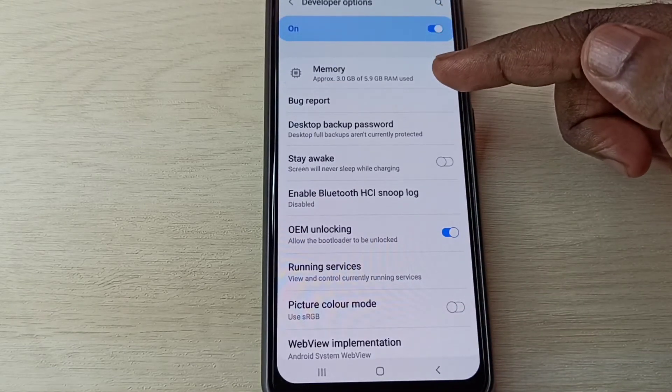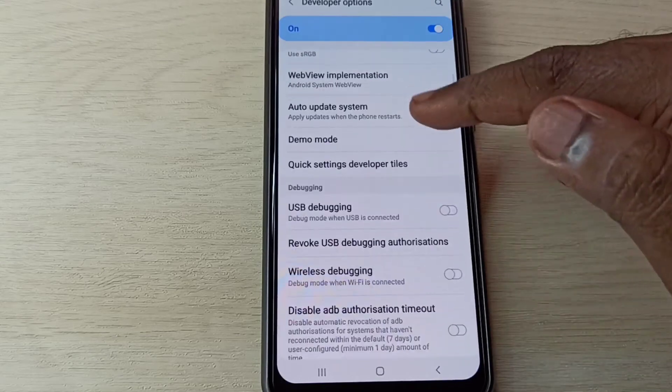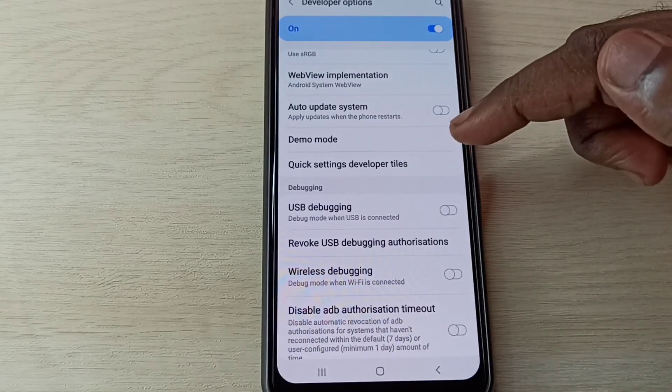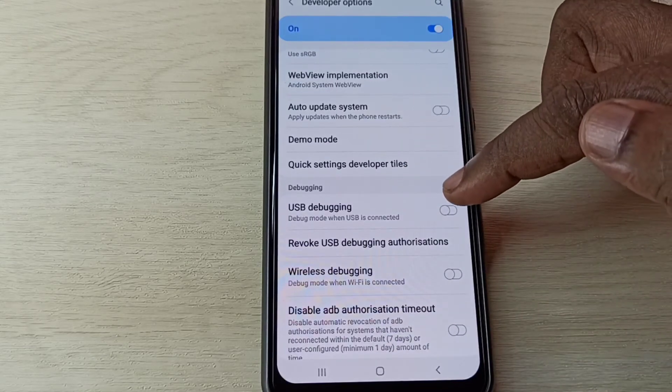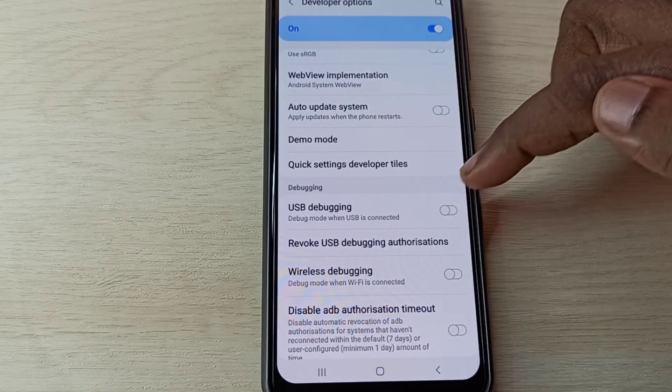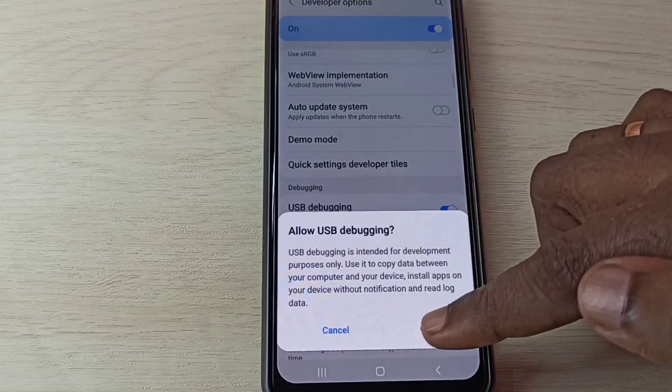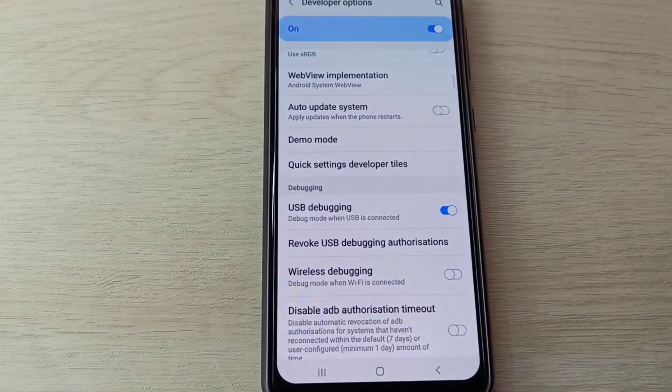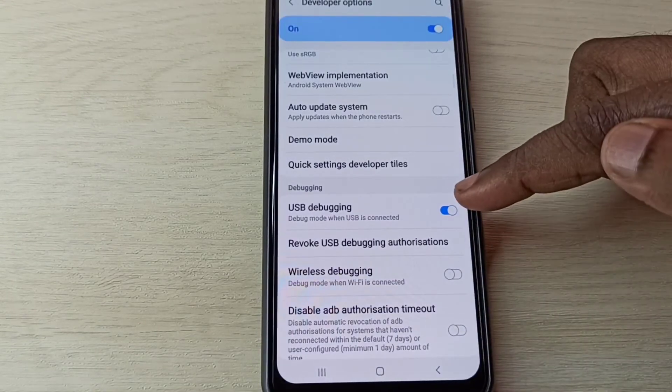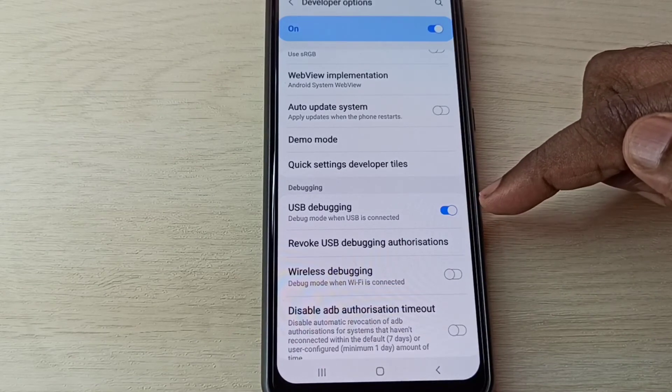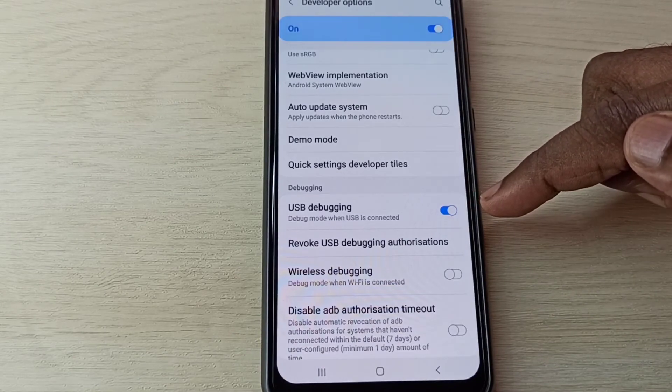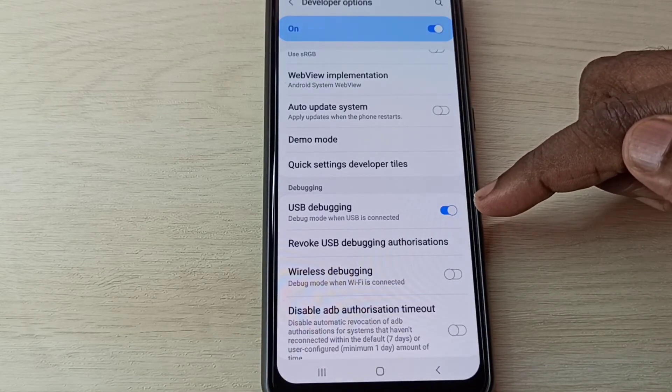From this list we can find USB debugging. See here, you can see USB debugging, tap here, then tap on OK. So now I enabled USB debugging mode.